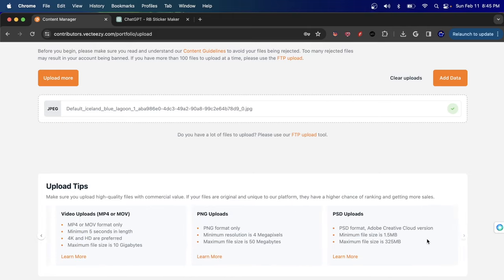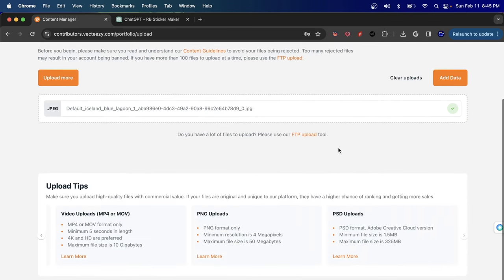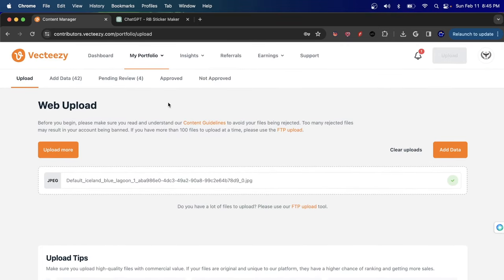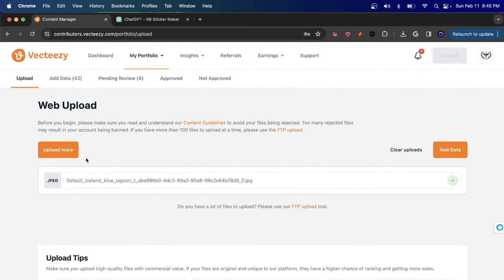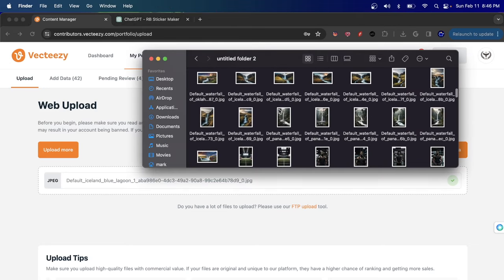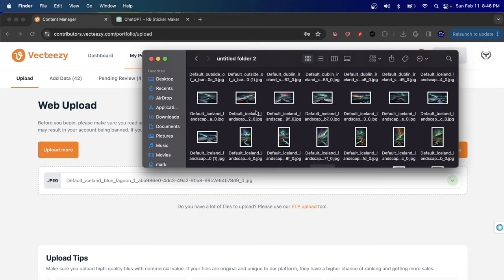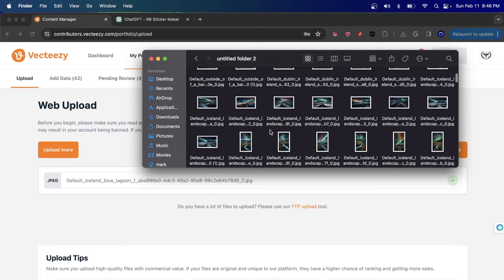They also accept PSDs. I personally have not uploaded a PSD. This new account is just for demo purposes — feel free to search for it. To upload an image, you can drag and drop or click the upload button. I recommend sticking to a folder and adding your images there. I'll show you how to create images effectively for VectEasy.